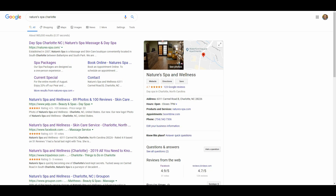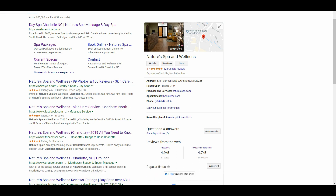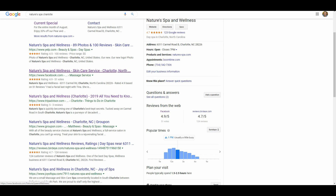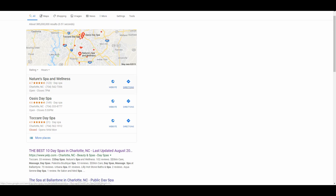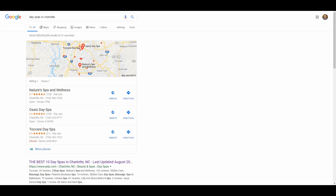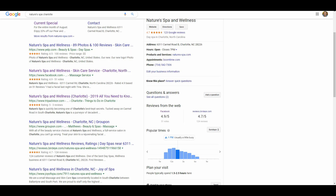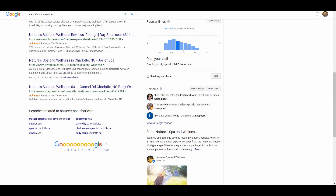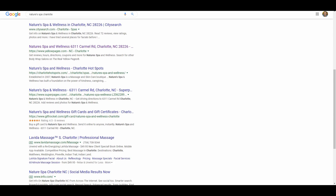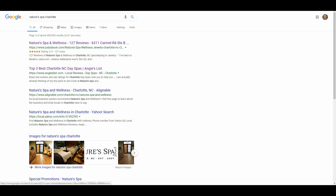You can literally pepper the entire first page of results with your properties with a little bit of work. You really want to take a look and analyze which properties are worth your time. In the case of Nature Spa, they're already ranking well on Yelp, but I would work on their Facebook listing and definitely their TripAdvisor listing since TripAdvisor ranks on the first page for 'day spas in Charlotte.' Also look at your brand search and take a look at pages two and three — are there good articles about your business that could use some help? Link to them from your website and promote them to give them new life.